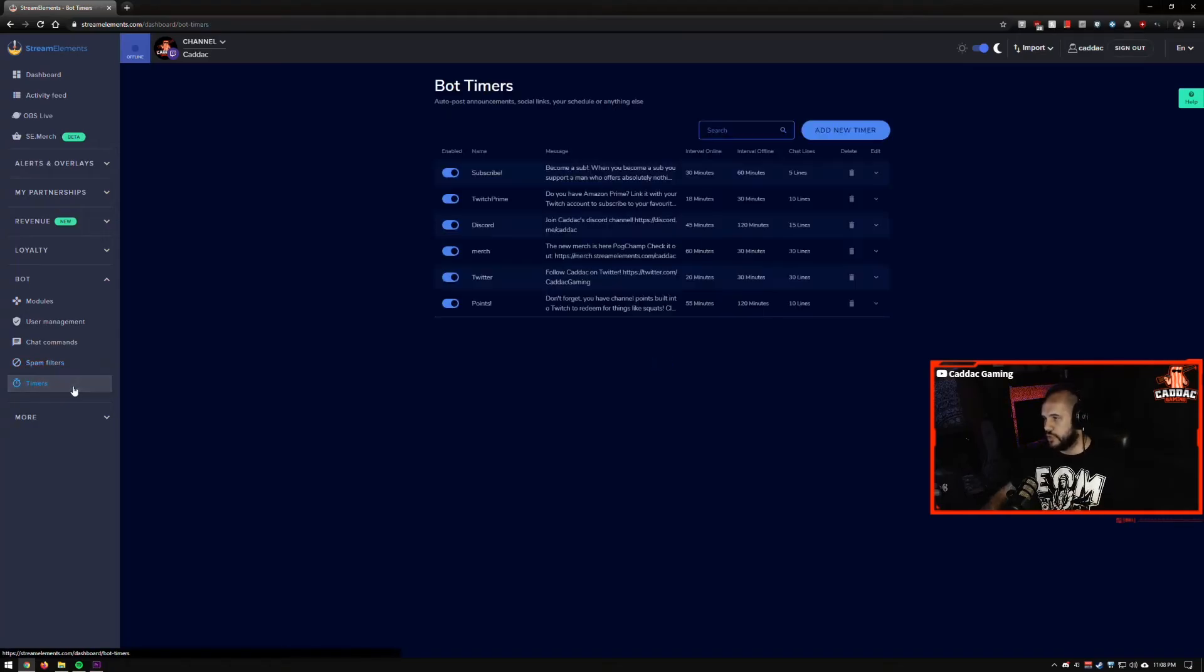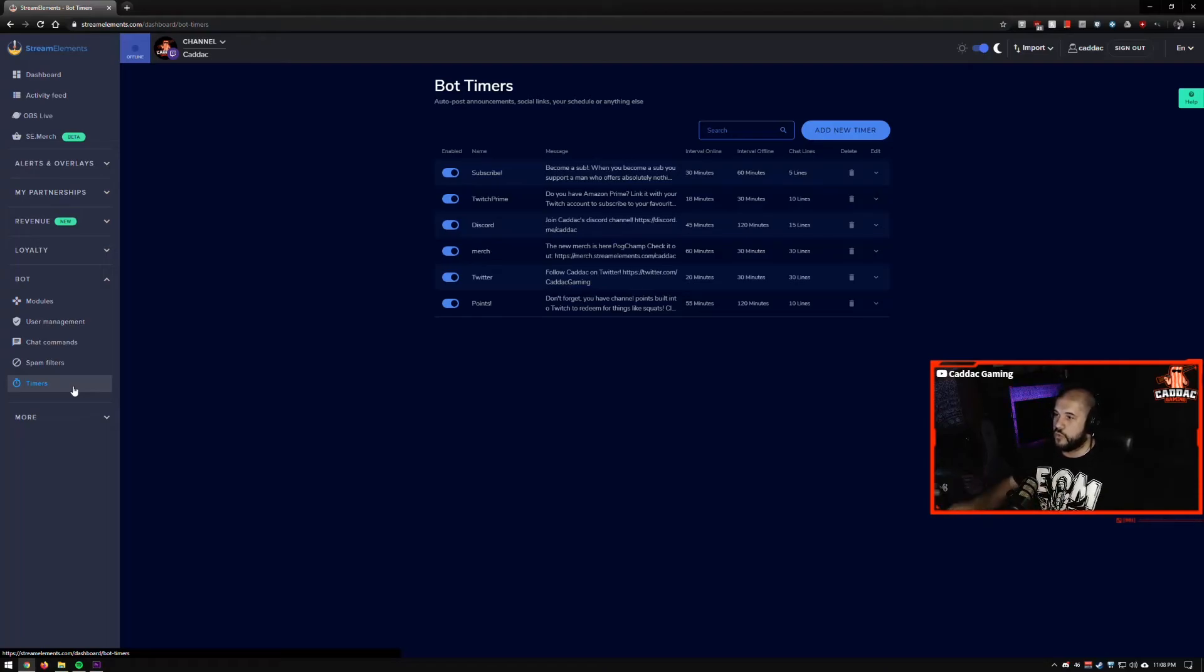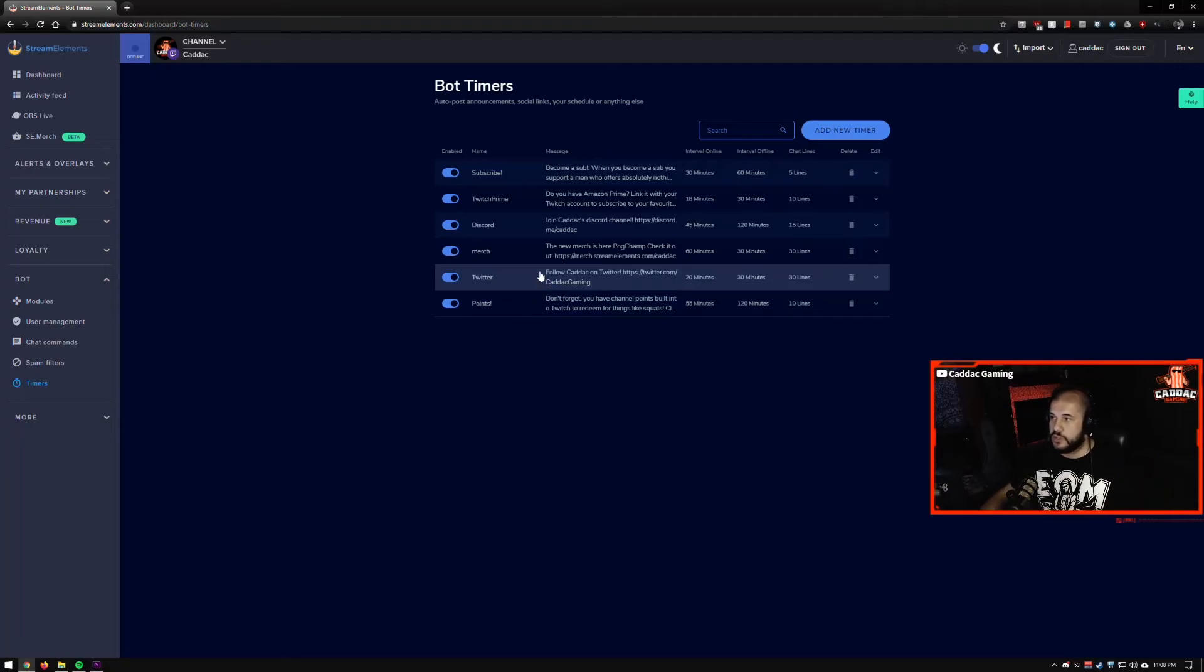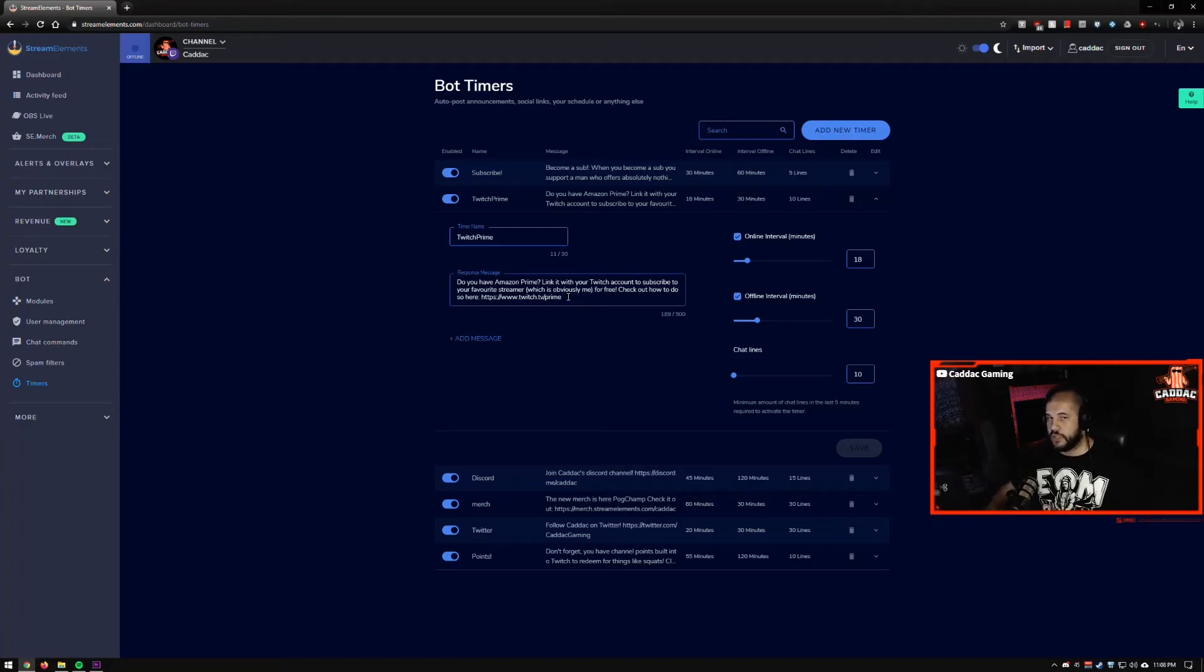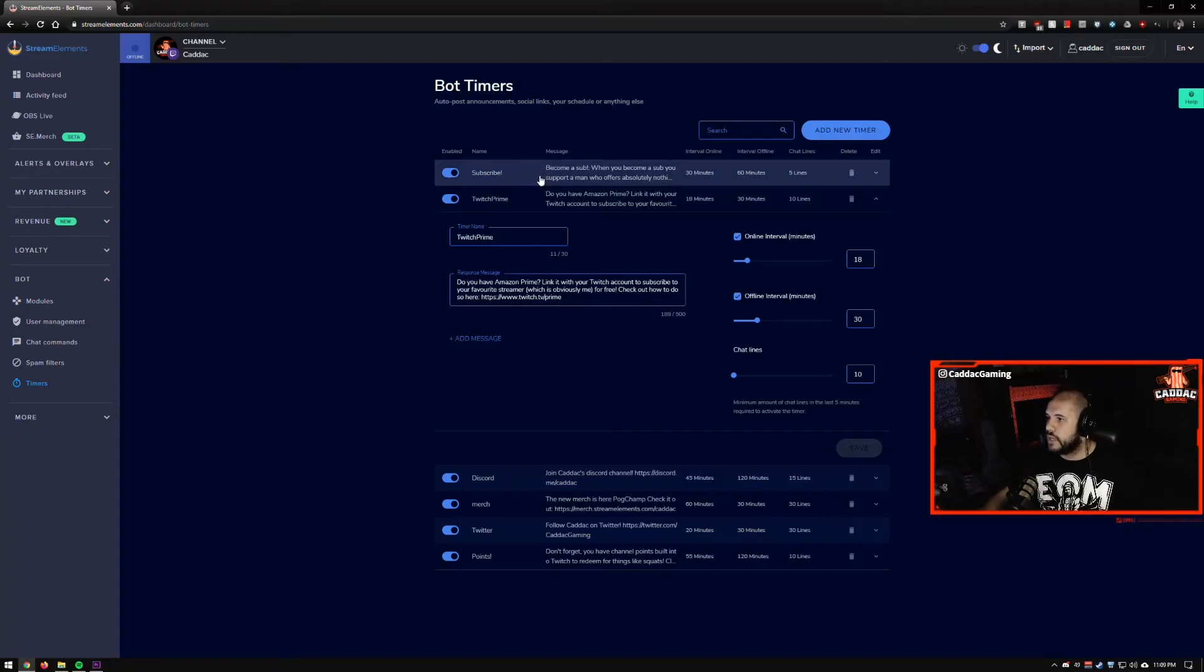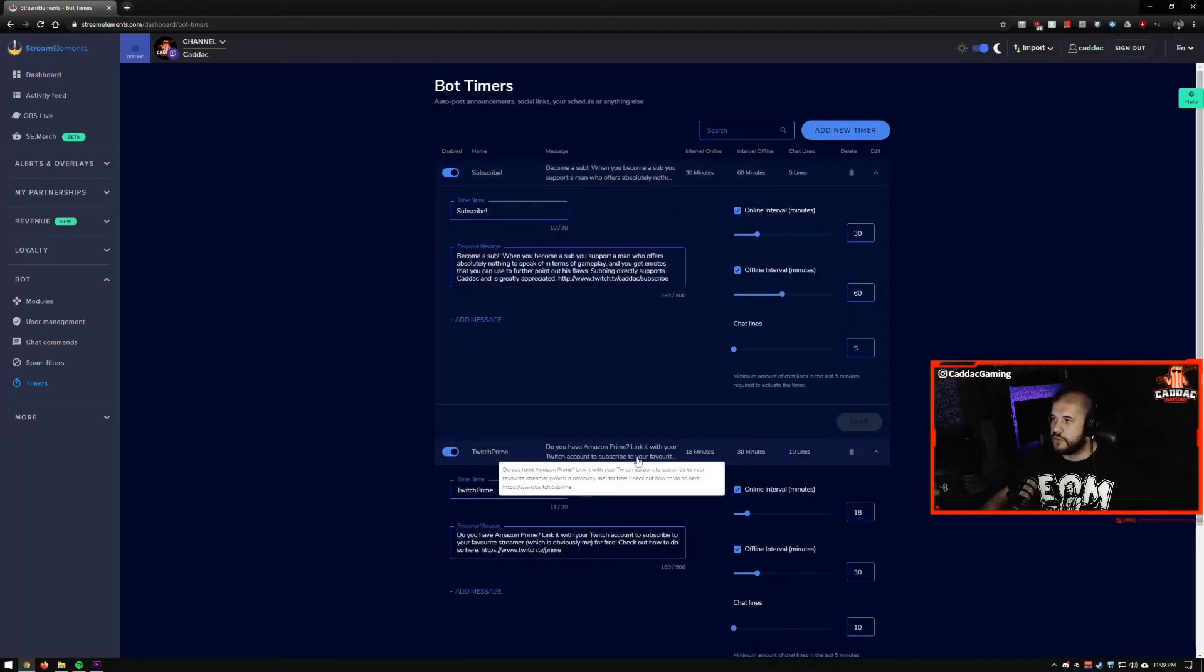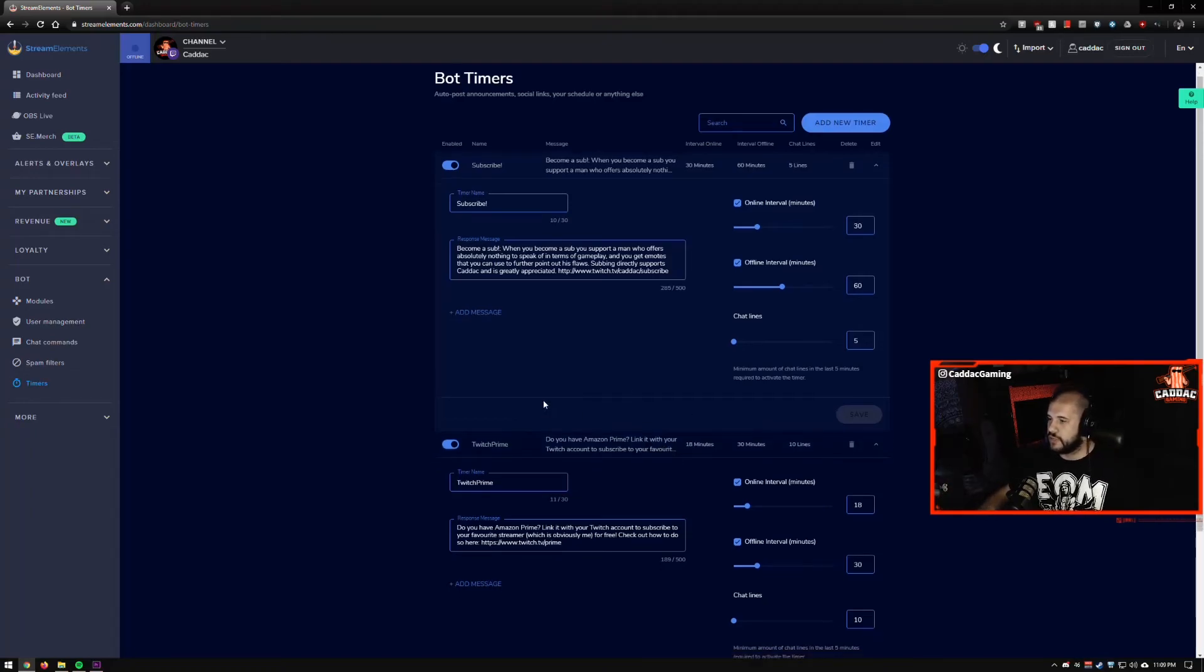And then timers are really great because again, for your socials, you can throw your discord, your Twitter, you know, remind people that if you have Amazon prime, you can link it with your Twitch and then you get to subscribe for free, which is always a great thing. Cause a lot of people don't know that exists, especially people that are new to the platform. You know, a fun little message about becoming a sub and you know, so subscribing, you'll really help support the streamer and stuff like that.